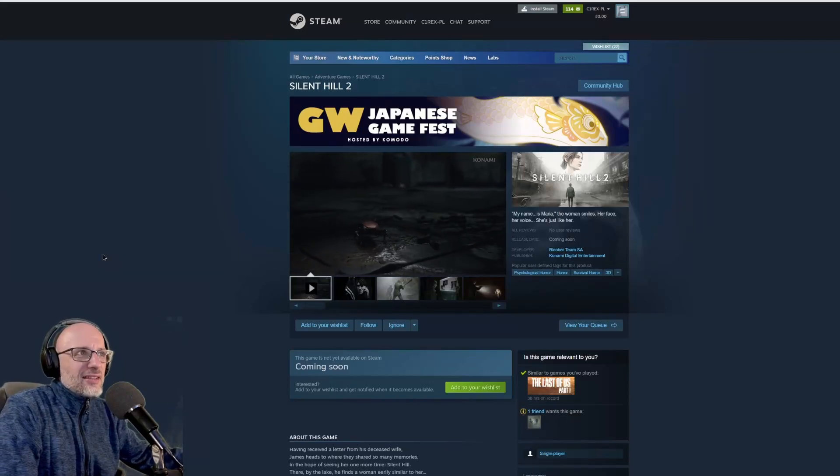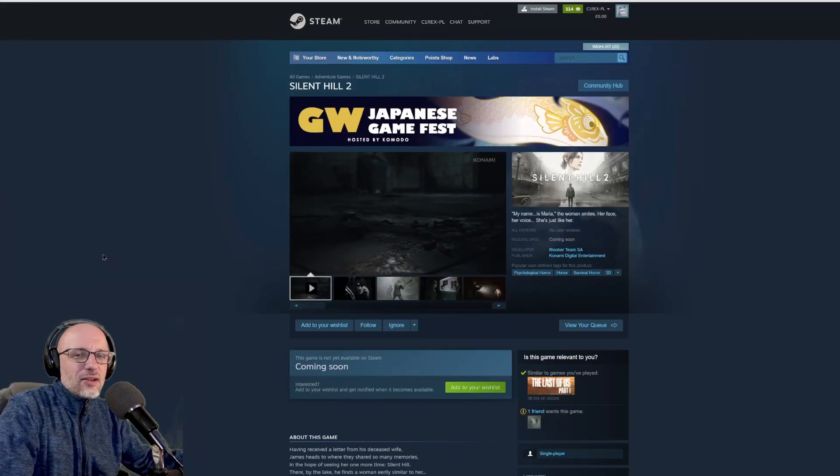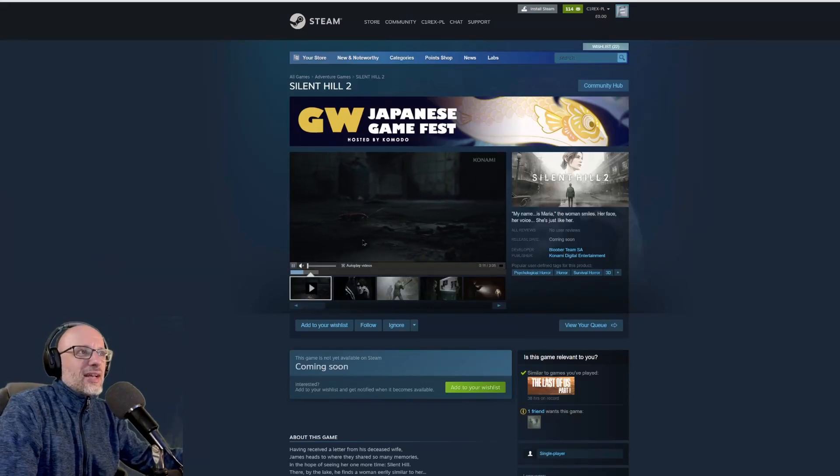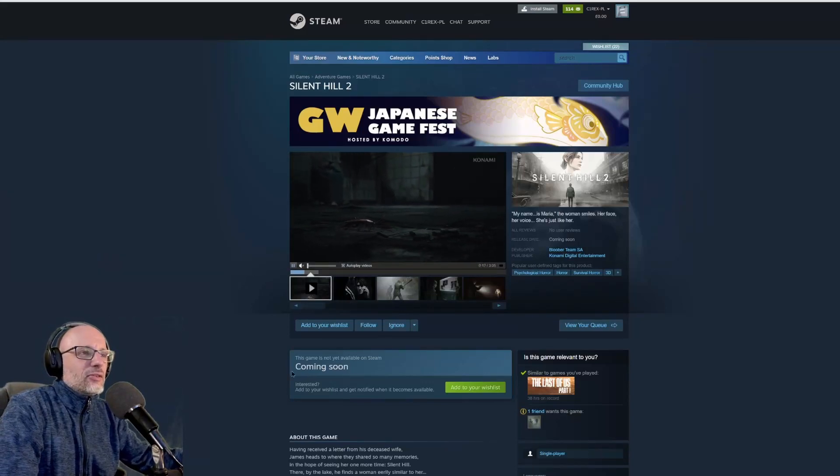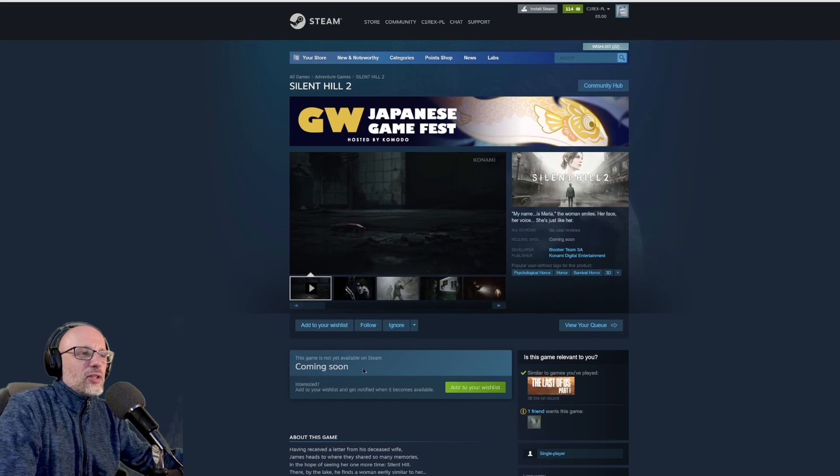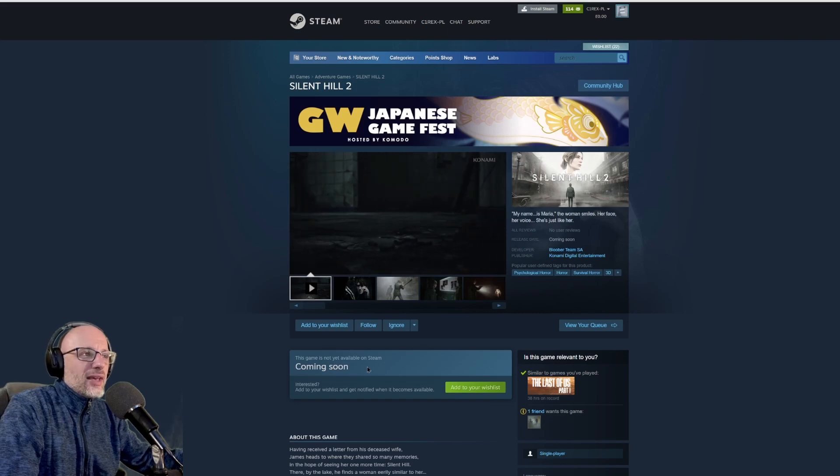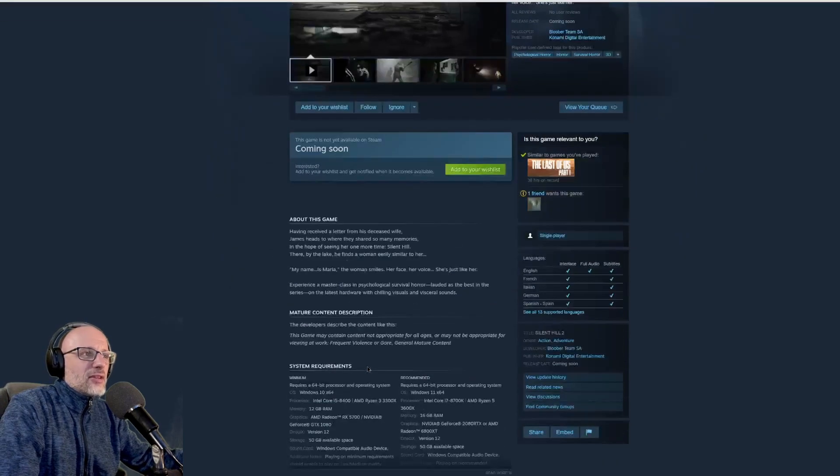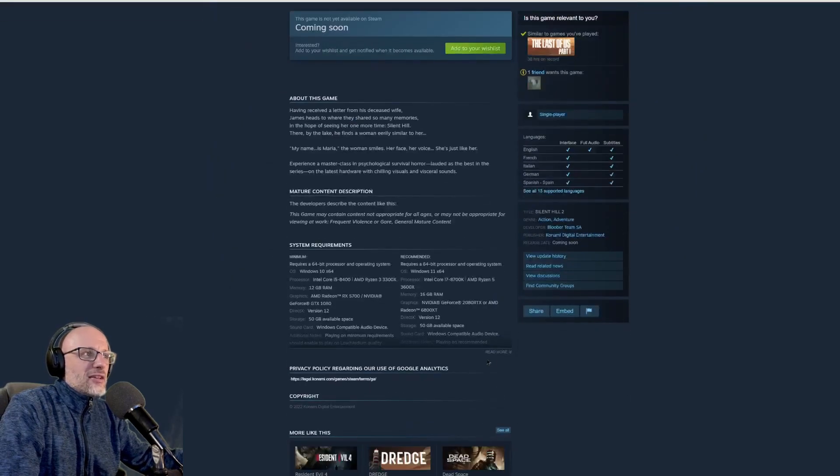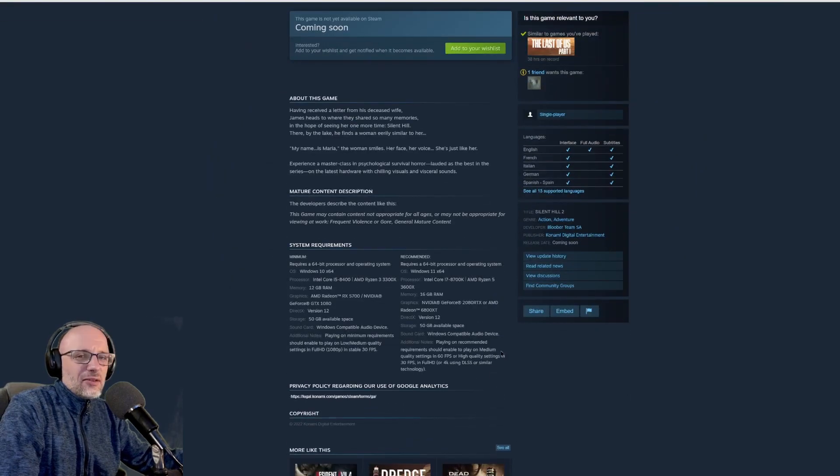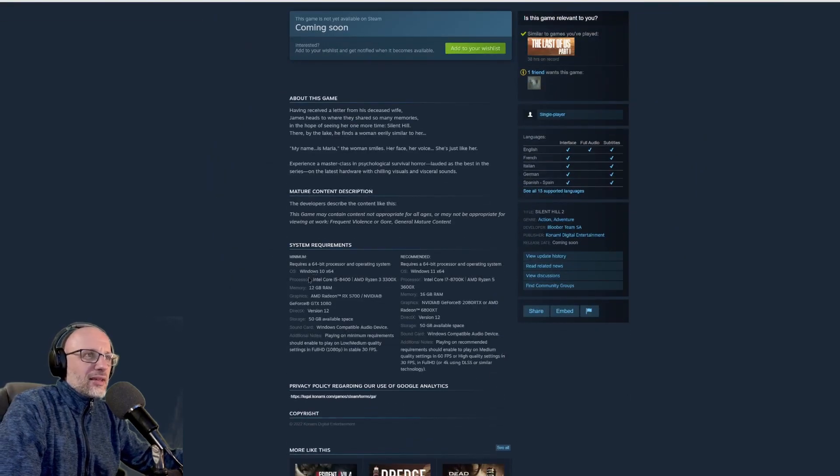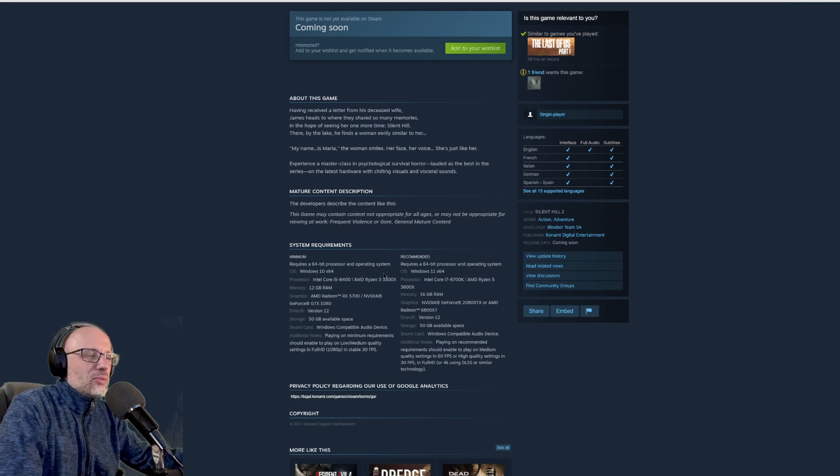Hey guys, welcome to my channel. So we have specs recommendation for Silent Hill. Even though we don't know when the game is coming out, we can check what PC we need to run the game.